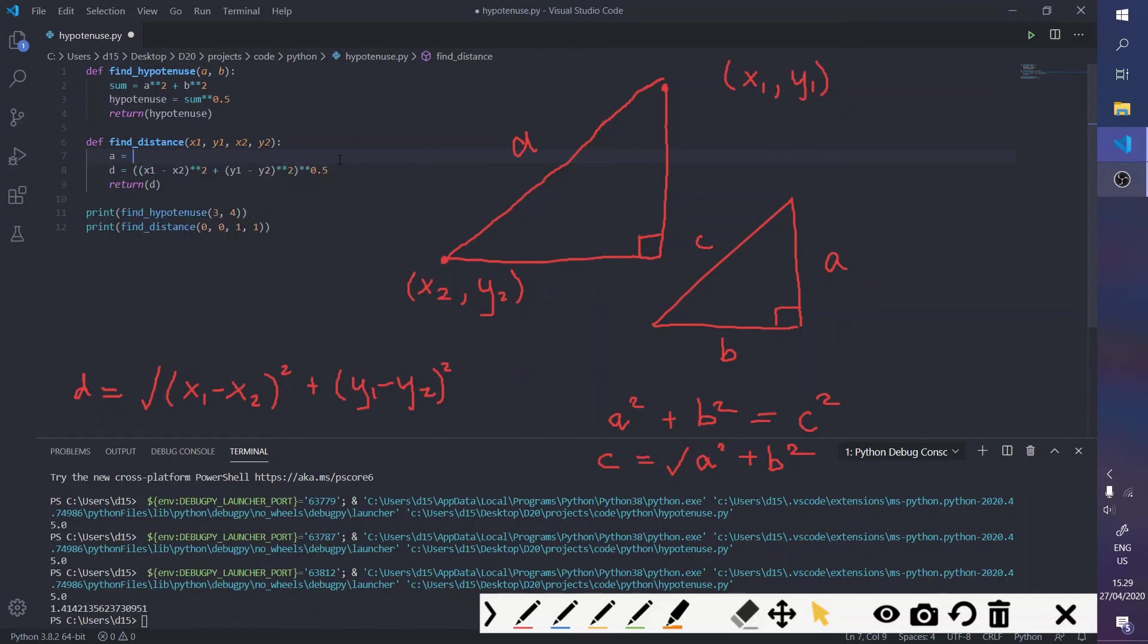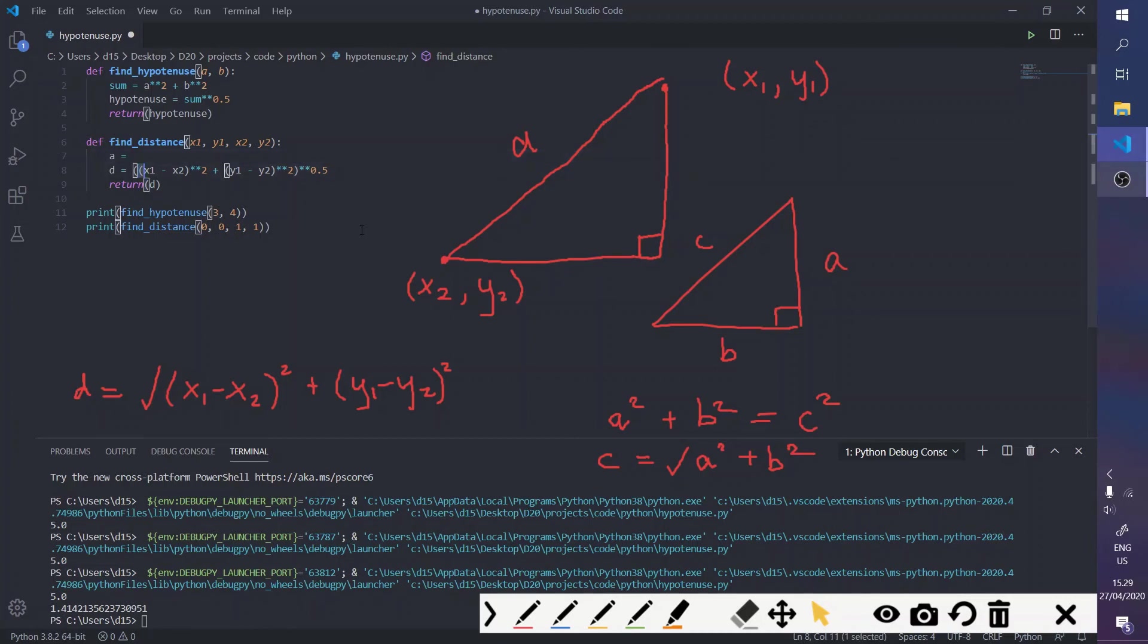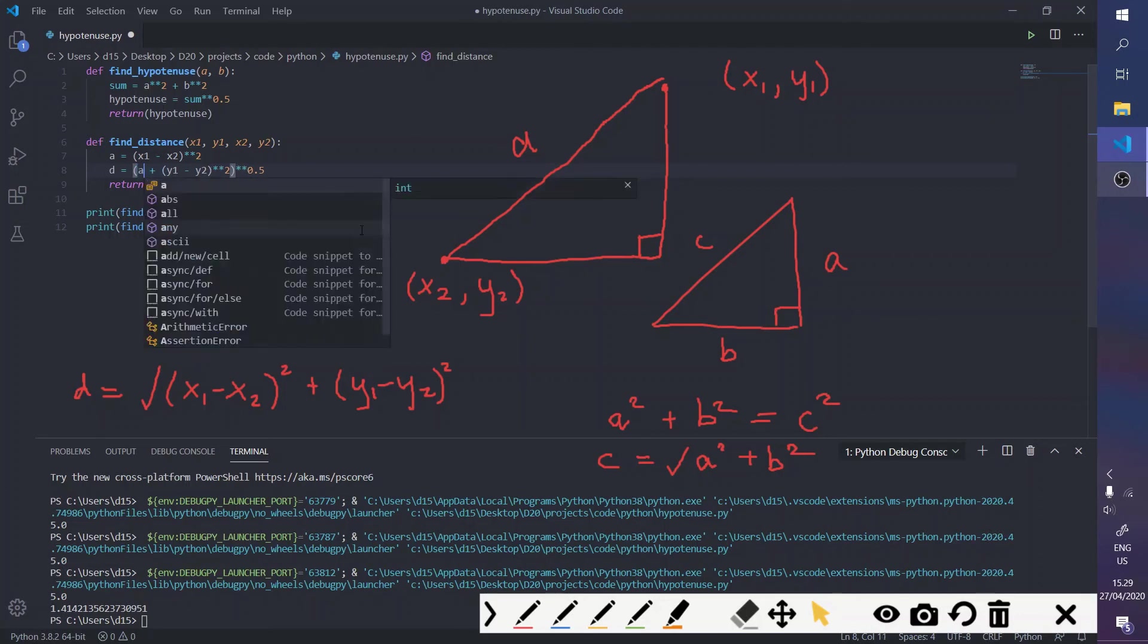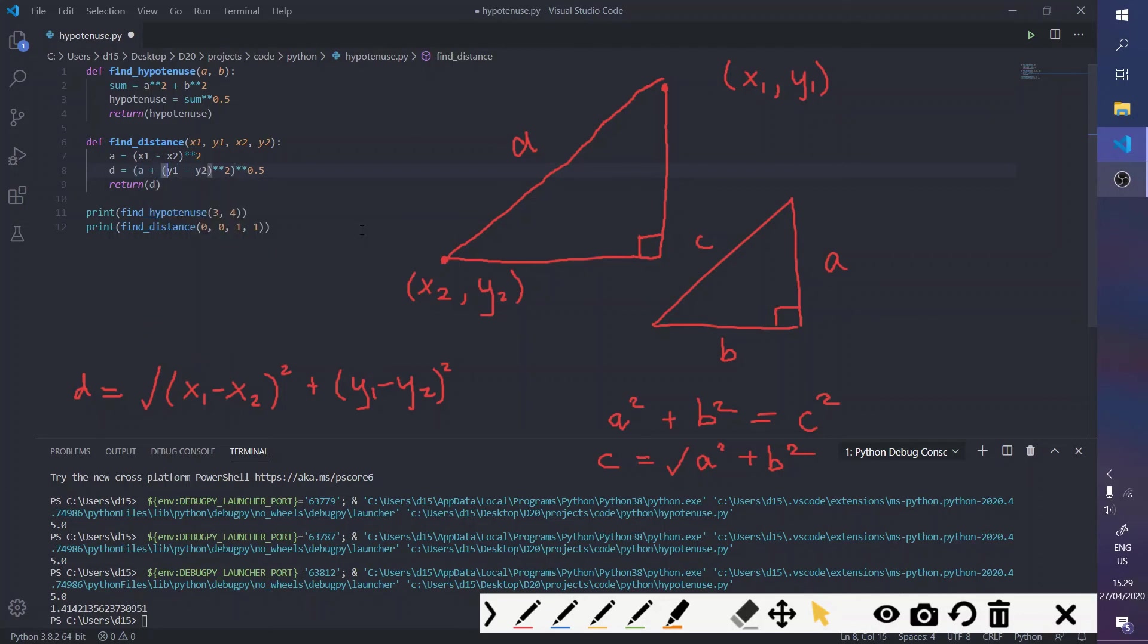So, we can replace these two with a and b, like they are, to maybe equate this to the Pythagoras theorem, right? So, a is equals to the first value right here. And so, we can write a.